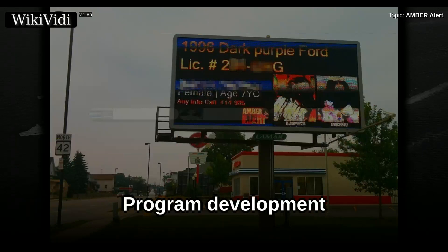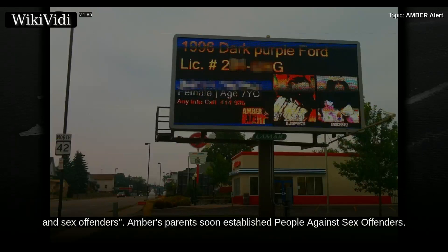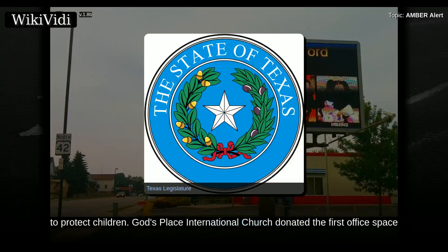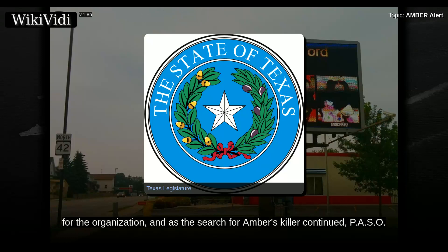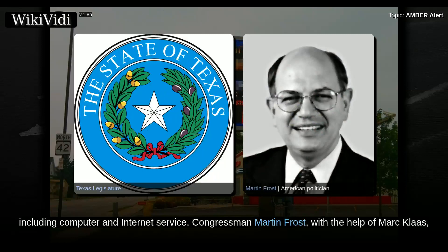Within days of Amber's death, Donna Whitson was calling for tougher laws governing kidnappers and sex offenders. Amber's parents soon established People Against Sex Offenders (PASO), collecting signatures hoping to force the Texas legislature into passing more stringent laws to protect children. God's Place International Church donated the first office space for the organization, and as the search for Amber's killer continued, PASO received almost daily coverage in local media. Congressman Martin Frost, with the help of Mark Klaas, drafted the Amber Hagermann Child Protection Act.